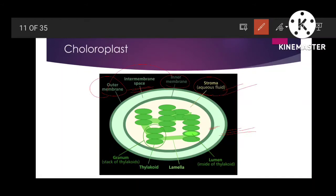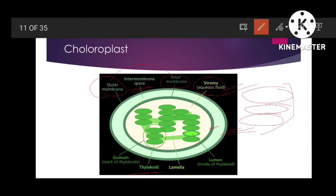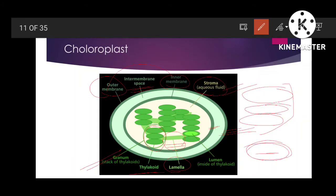Inside the chloroplast there are membranous structures called thylakoids. A single membranous structure is called a thylakoid, and when many thylakoids are stacked together they are called a granum — or grana in plural. Three thylakoids stacked together form a granum. Thylakoid also has two membranes: an outer membrane and an inner membrane, and the space inside the thylakoid is called the lumen.